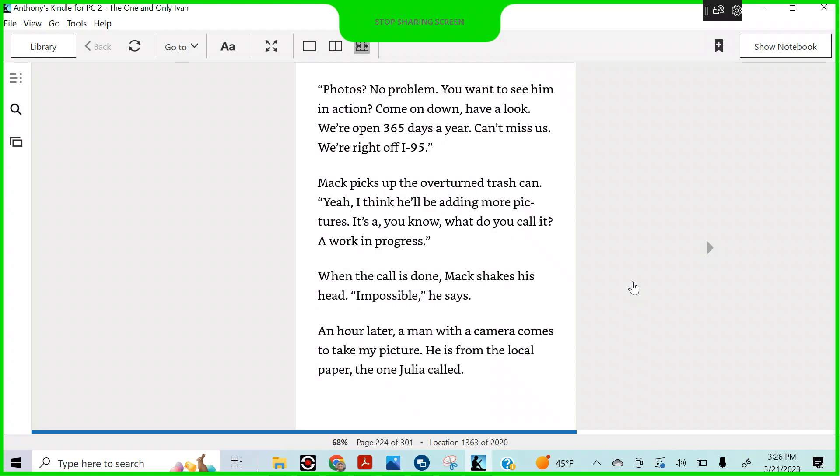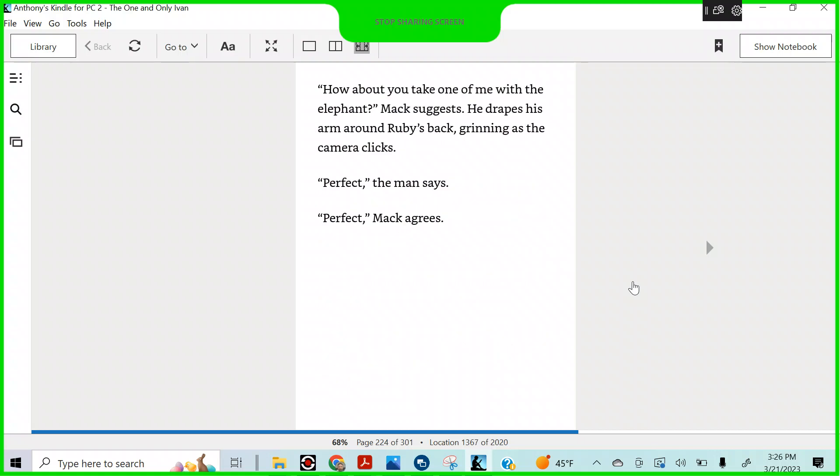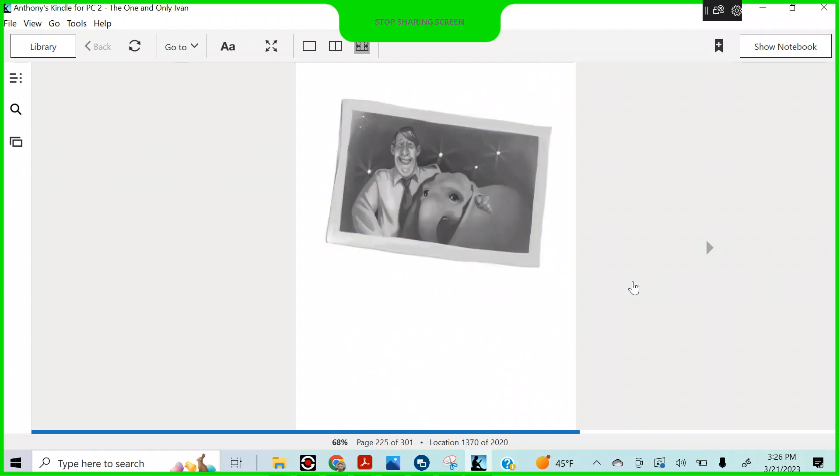An hour later, a man with a camera comes to take my picture. He is from the local paper, the one Julia called. How about you take one of me with the elephant, Mac suggests. He drapes his arm around Ruby's back, grinning as the camera clicks. Perfect, the man says. Perfect, Mac agrees.